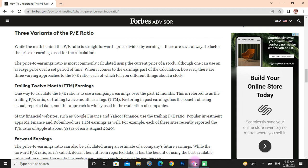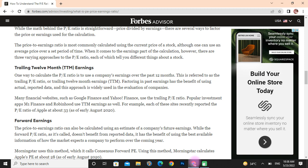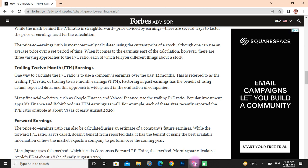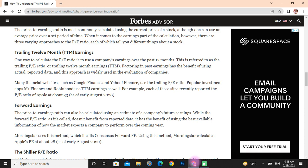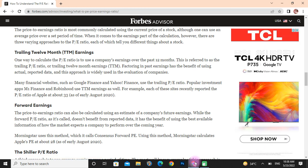Trailing 12-month (TTM) earnings: one way to calculate the PE ratio is to use a company's earnings over the past 12 months. This is referred to as the trailing PE ratio, or trailing 12-month earnings. This approach uses actual past earnings data, and it is widely used in the evaluation of companies. Many financial websites such as Google Finance and Yahoo Finance use the trailing PE ratio, as do popular investment apps like M1 Finance and Robinhood.